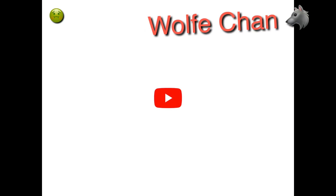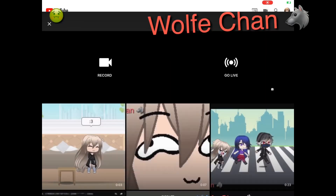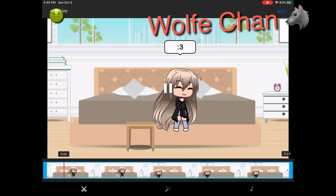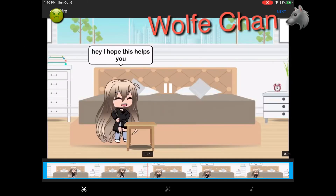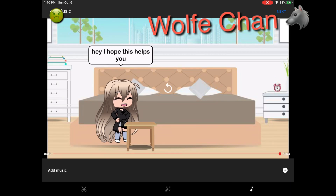And then go to YouTube, click on that little camera, and click on that video. If you want to add non-copyright music there, you can press whatever.